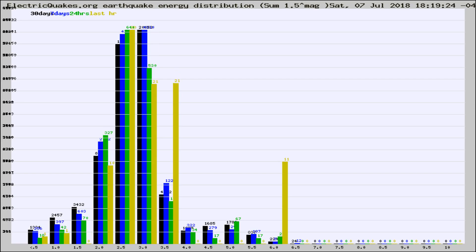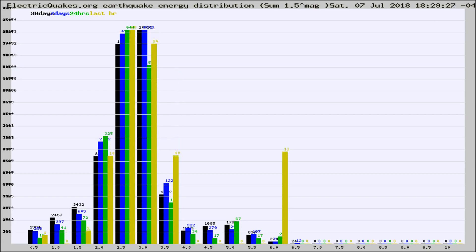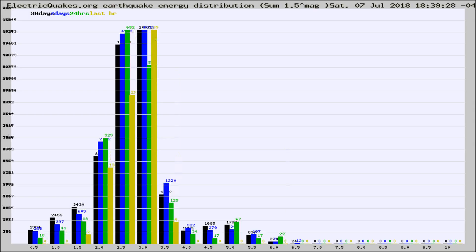Now you're looking at earthquake energy distribution by magnitude. This is worldwide, and you're seeing them changing as they did every 10 minutes within the last hour.